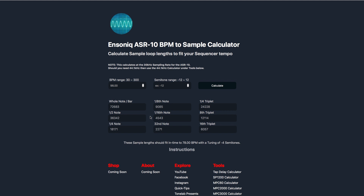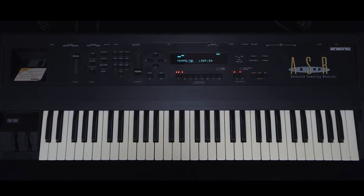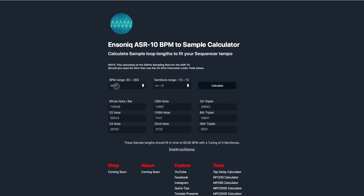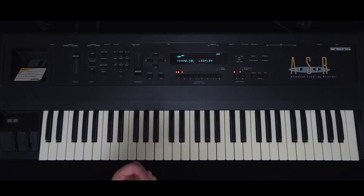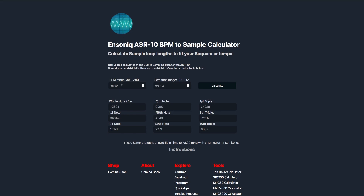One thing some of you may notice is I haven't exactly adhered to the rigid tempo inside the ASR's sequencer. Instead, I've added a provision for two decimal places, for those who might use their ASR with an external sequencer that can cater to the finer resolutions of BPM. If you need your sample to loop exactly to one bar, copy this value here and enter it into your ASR for your sample end value.